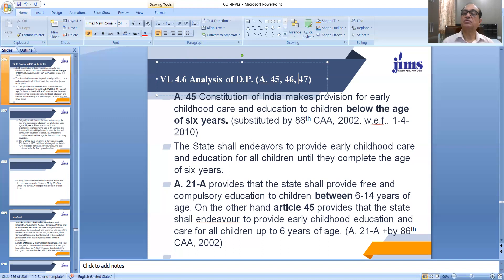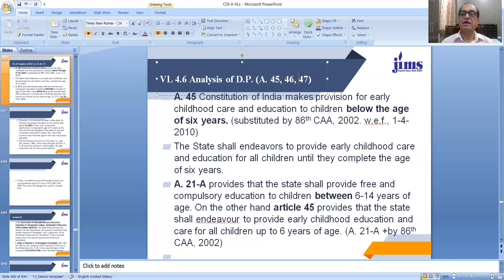Education from 6 to 14 is also another direction — rather, it has also become a fundamental right, besides a Directive Principle, when Article 21A was added in our Constitution as a fundamental right, because it falls in Part 3 of the Constitution of India. This article provides that the state shall provide free and compulsory education to children between 6 to 14 years of age.